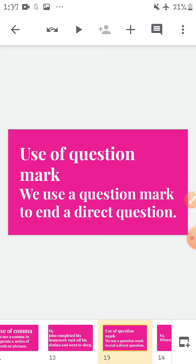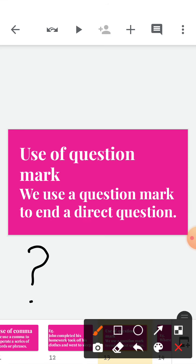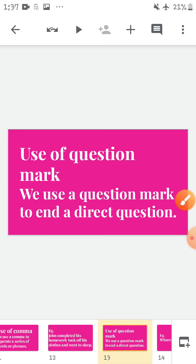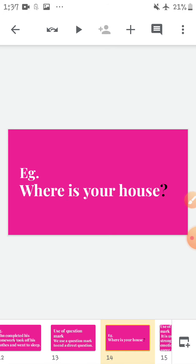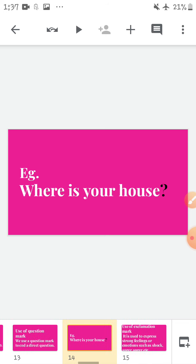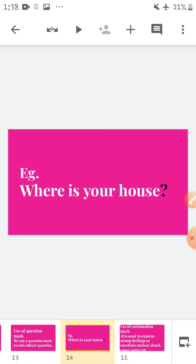Use of question mark — we use a question mark to end a direct question. Whenever you ask any question to anyone in written form, we use a question mark. For example, 'Where is your house?' You have to put a question mark at the end of the sentence.